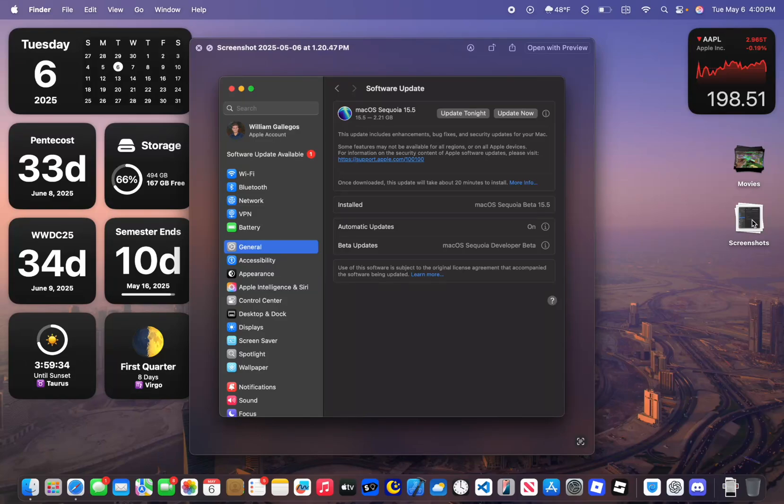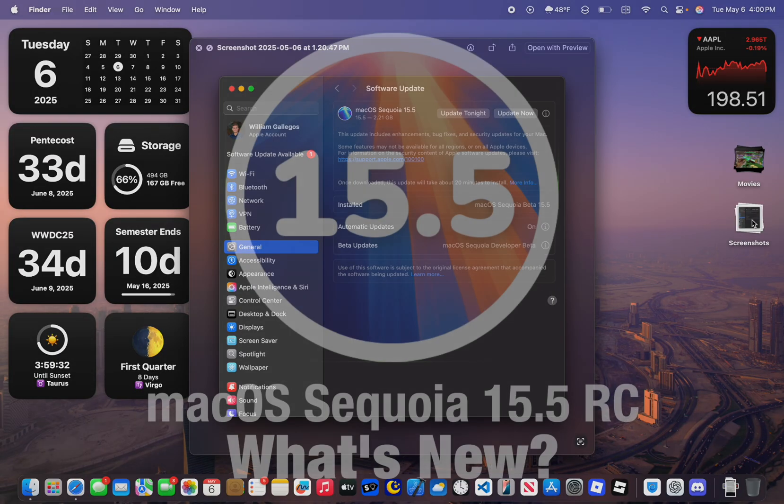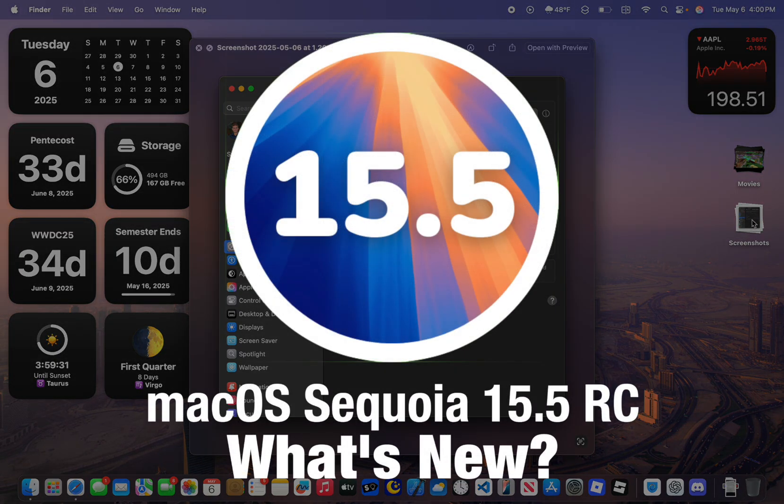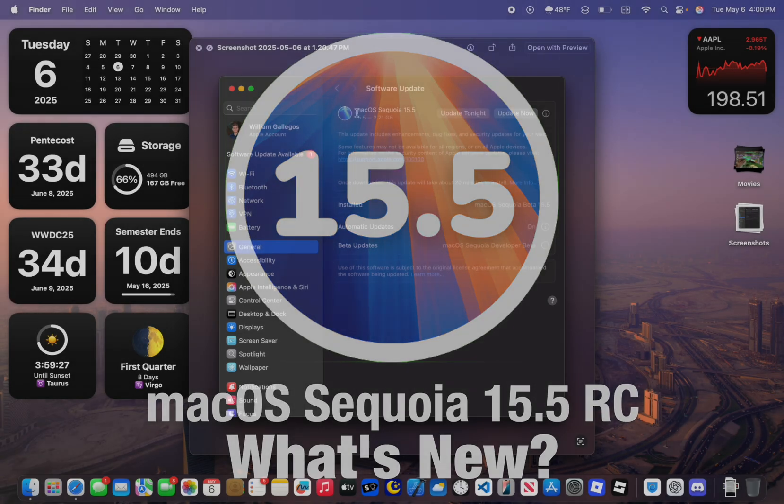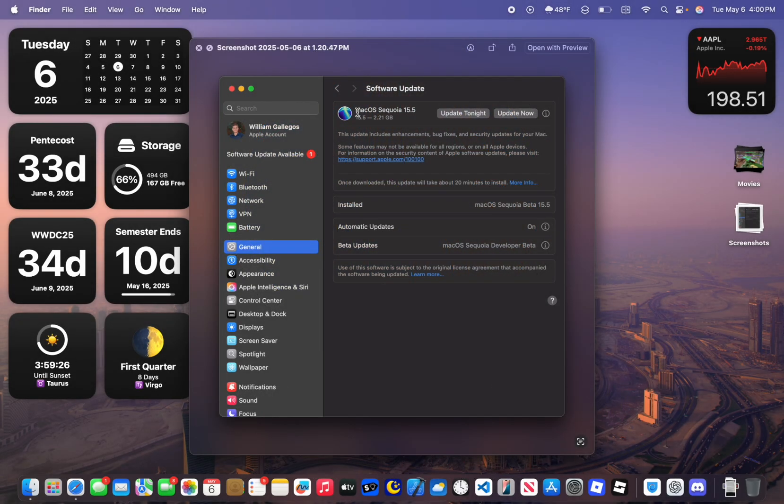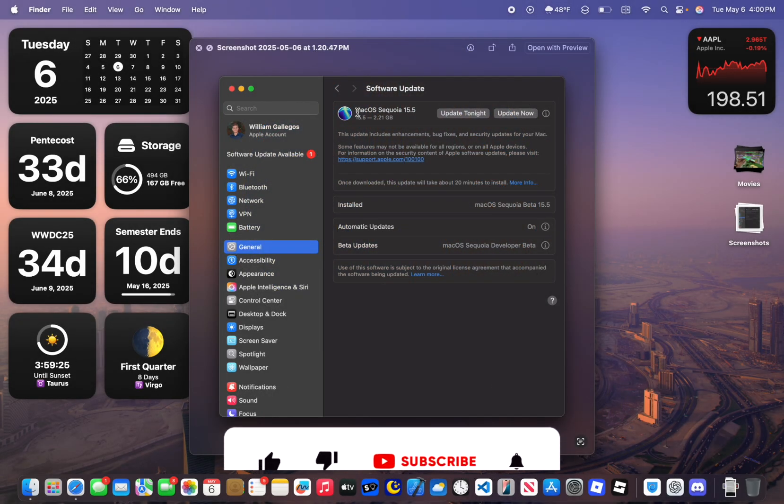What's up everyone, WillyApple here and today Apple has released the Release Candidate build of macOS Sequoia 15.5. In this video I'll be showing you what is new inside the software.